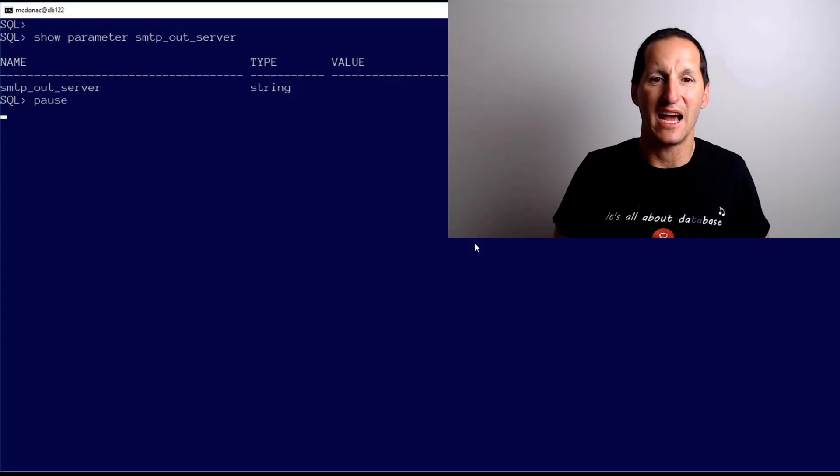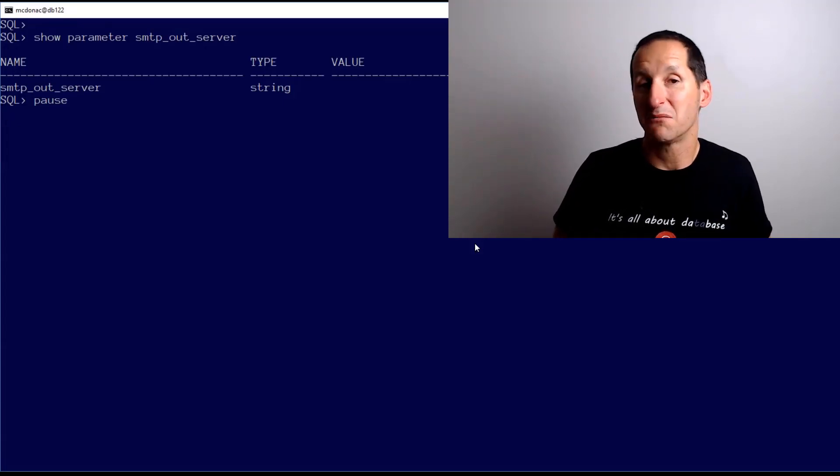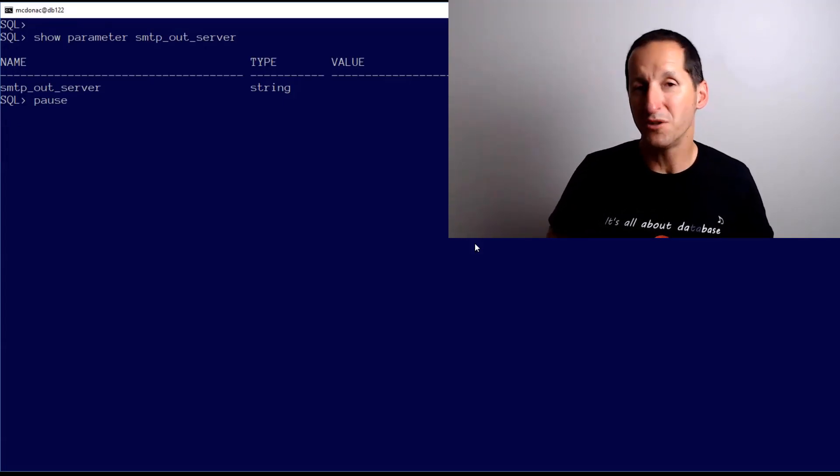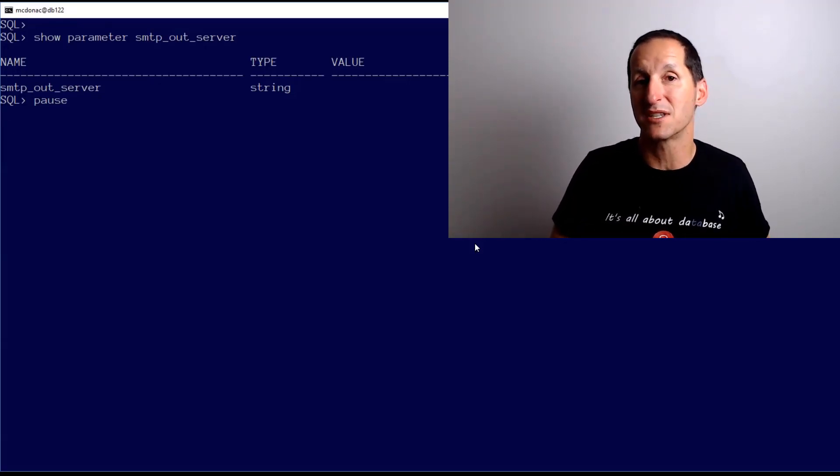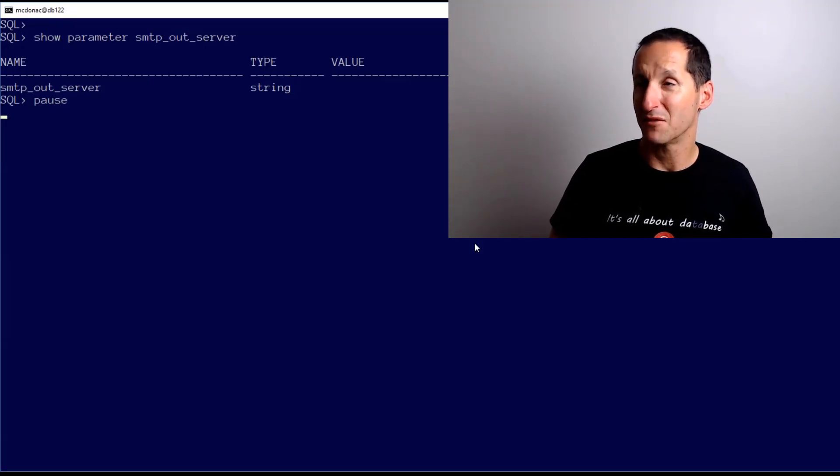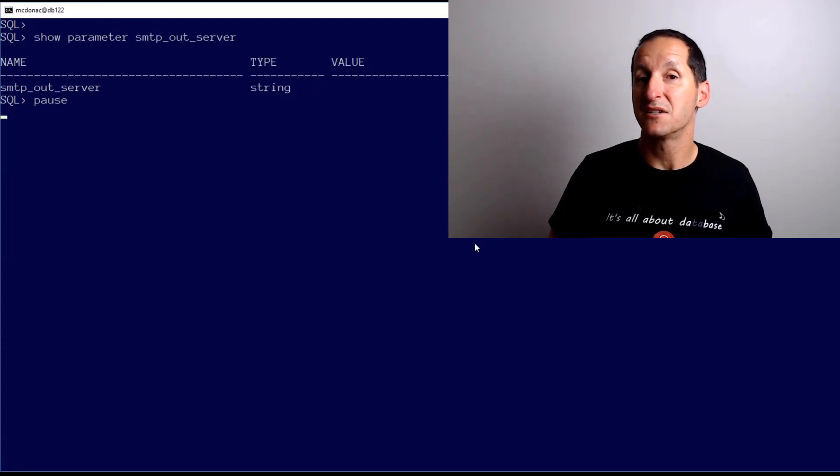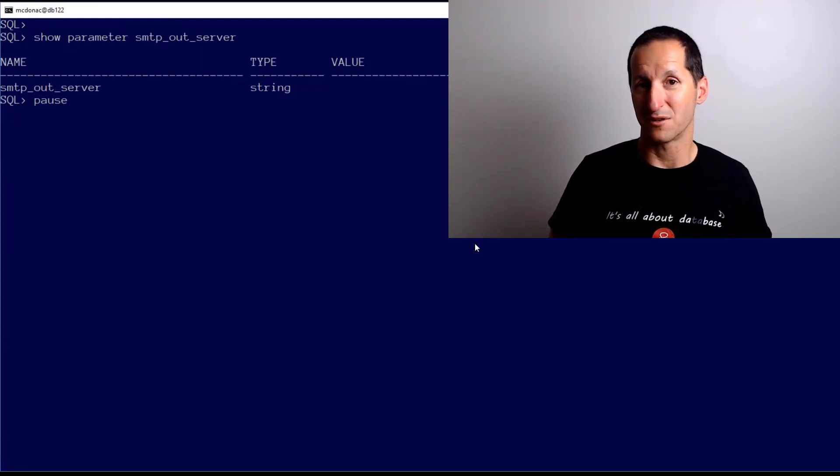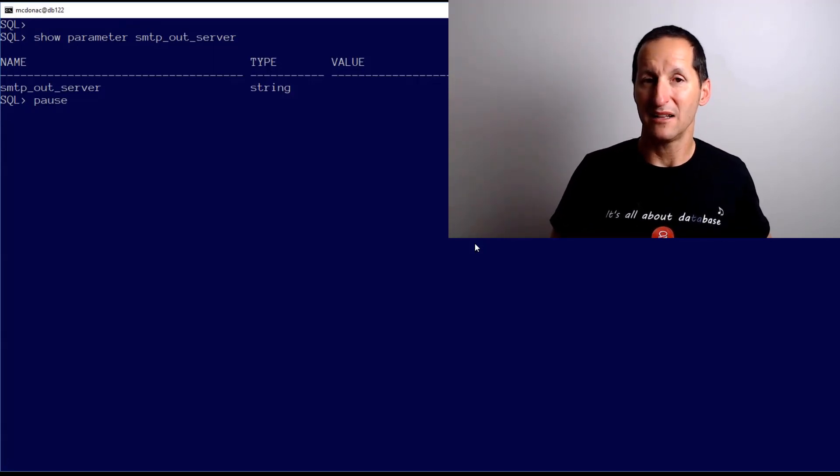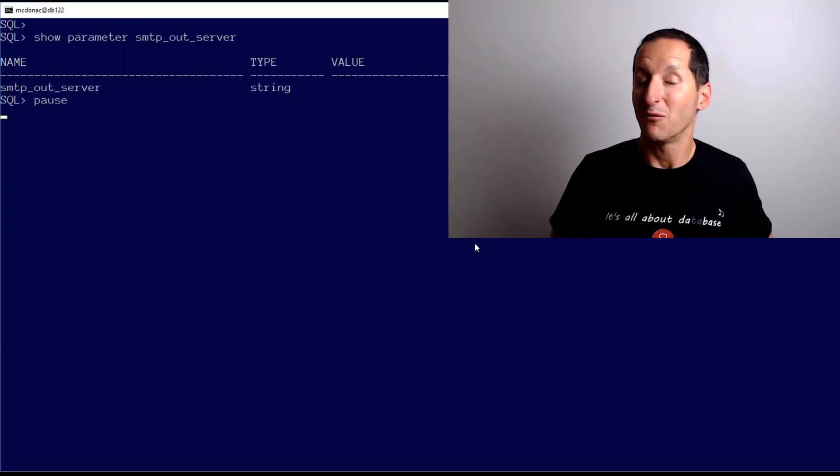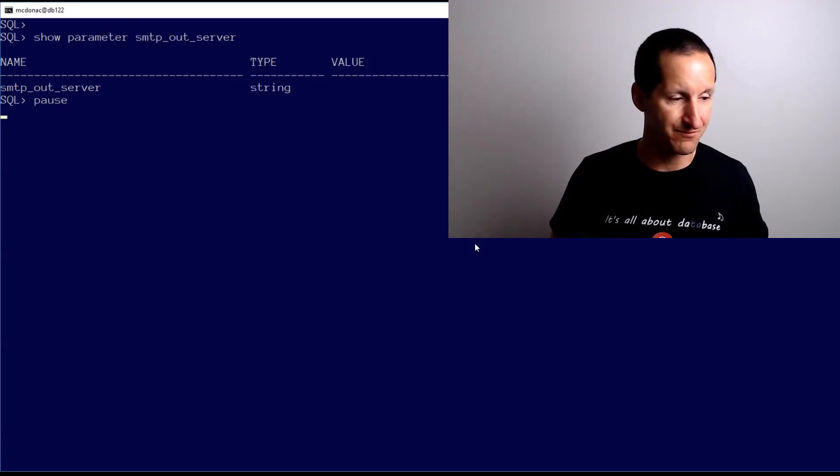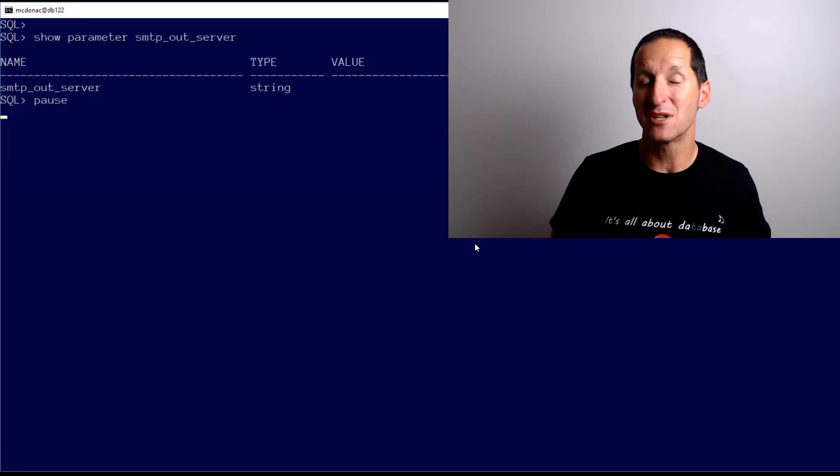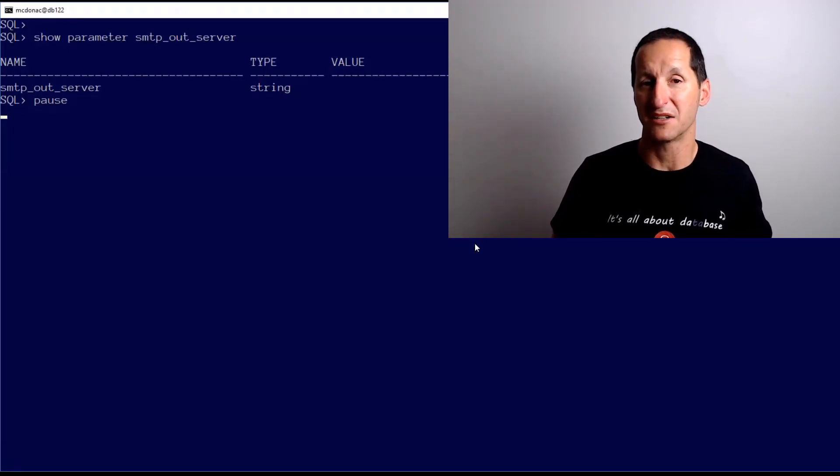Just as an aside before you use UTL_MAIL, a caveat for those that haven't used this before: UTL_MAIL in most versions of the database, I think all since Oracle 10 when it became available, is not deployed in the database by default. We ship the source code for UTL_MAIL under ORACLE_HOME/rdbms/admin as per normal, but we don't actually put it into the database.